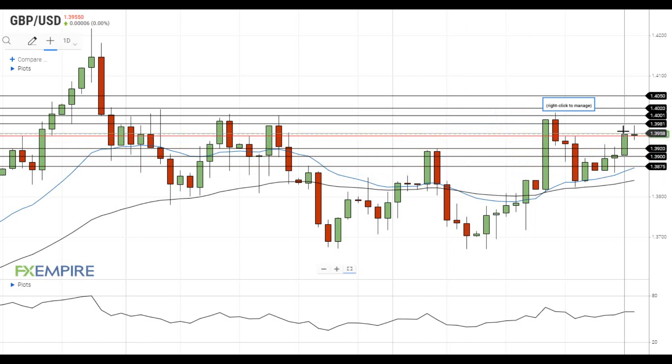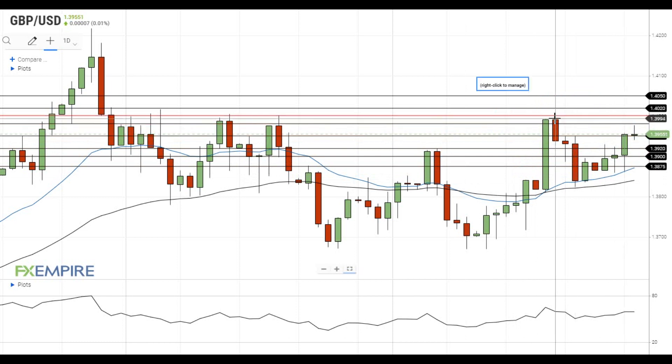The next resistance level is located at 1.3980, followed by the major resistance at 1.40.